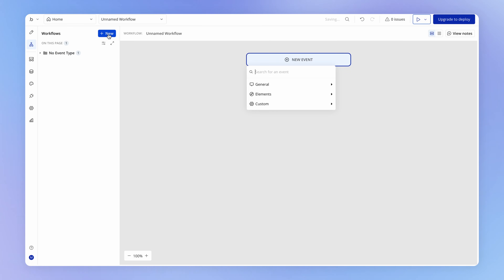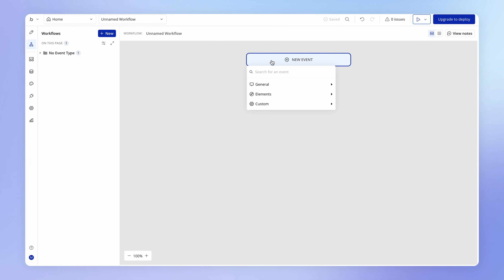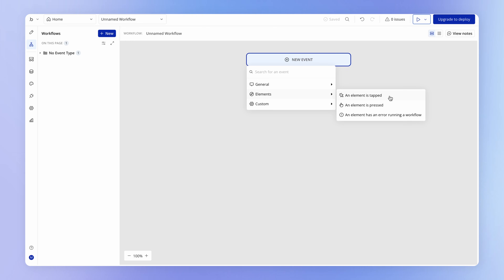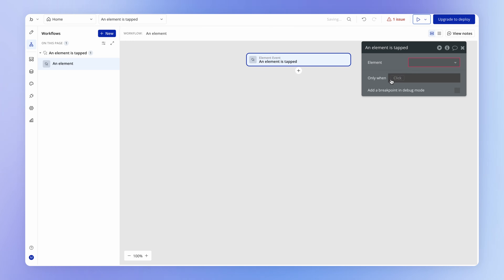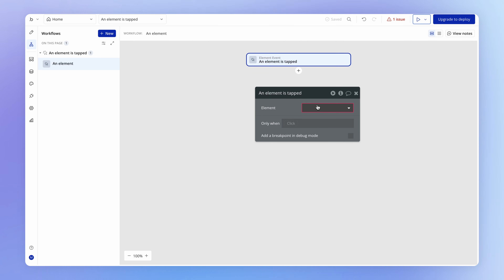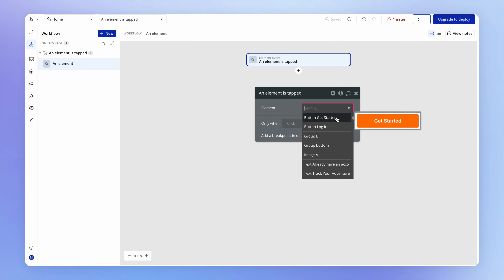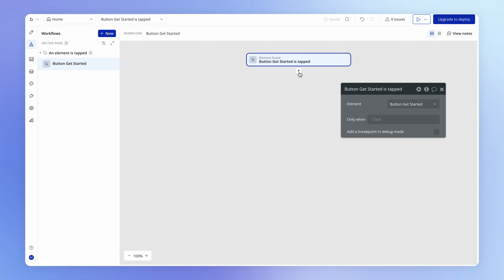The Workflow tab is where you add behavior to your application: when something happens — like a button click — you do a sequence of actions, such as navigate to a new tab or create a new user in the database. For now we'll start simple. Hit the New button to create a new workflow. A workflow is always made up of two components: an event and a sequence of actions. The event is like a trigger — when a button is clicked, when a page is loaded.